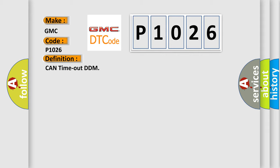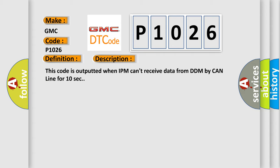And now this is a short description of this DTC code. This code is outputted when IPM can't receive data from DDM by CAN line for 10 seconds.